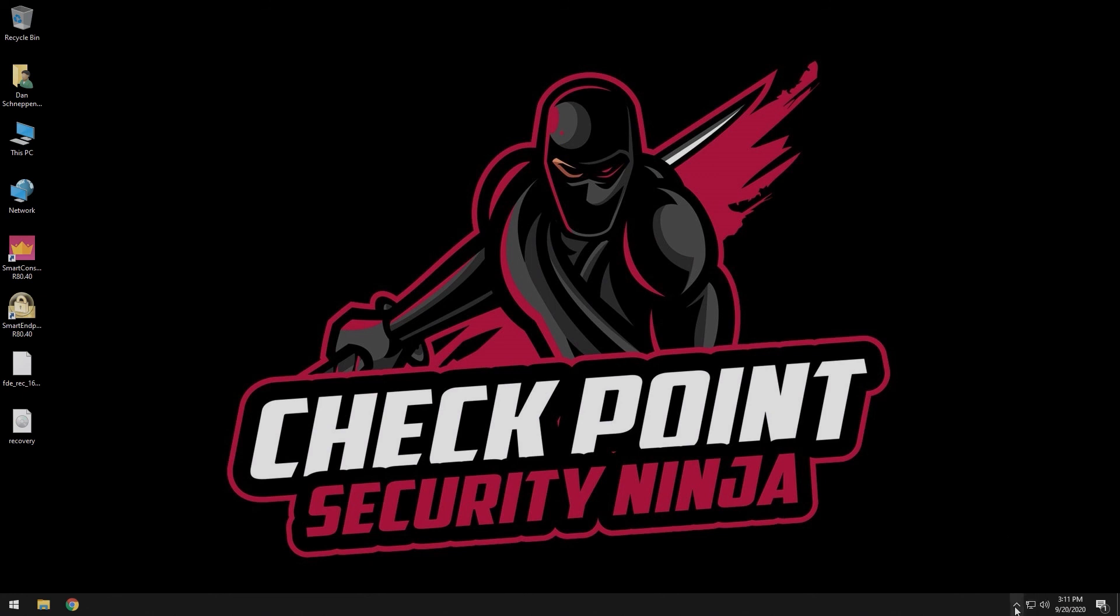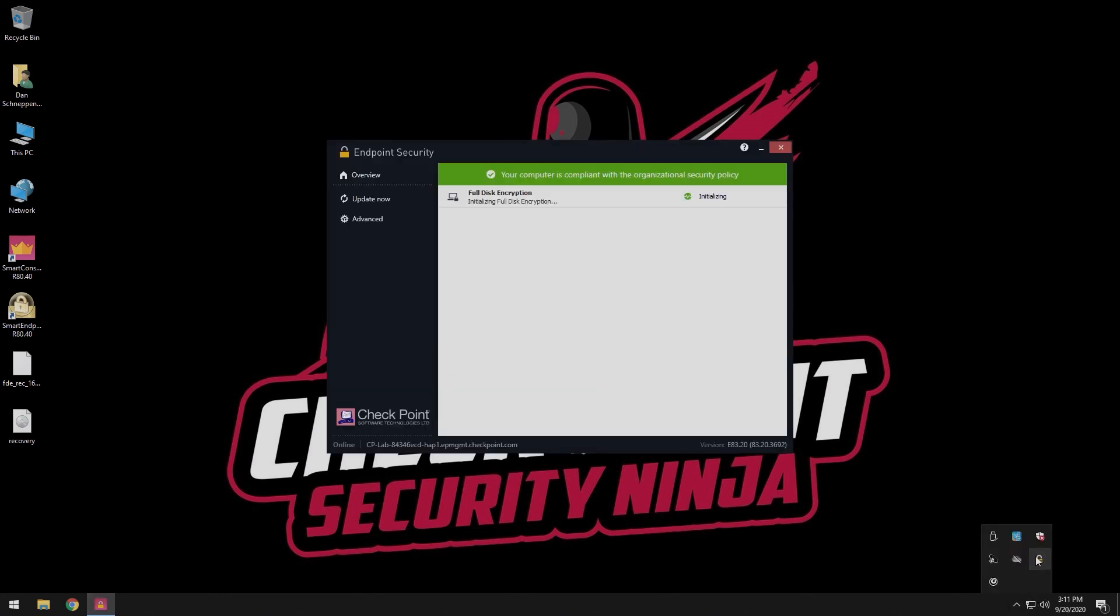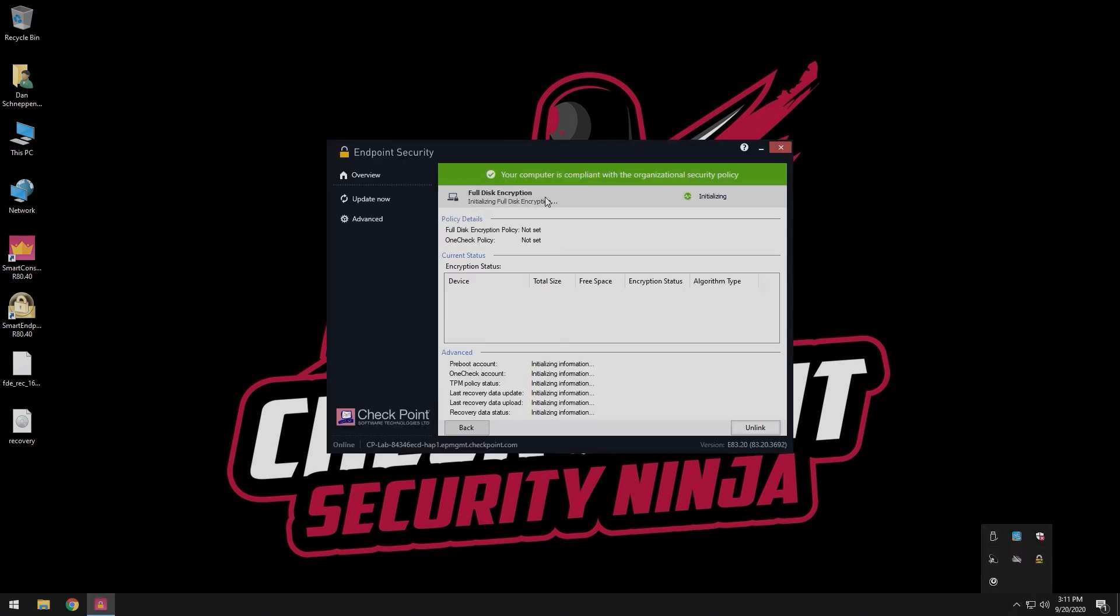When the drive is fully decrypted, the full disk encryption status will be in an initializing status. You should uninstall the full disk encryption blade from the management server for this system or uninstall the agent from the system.